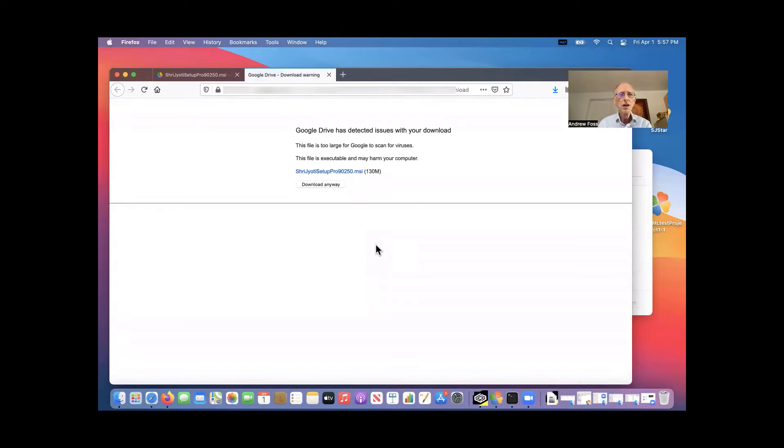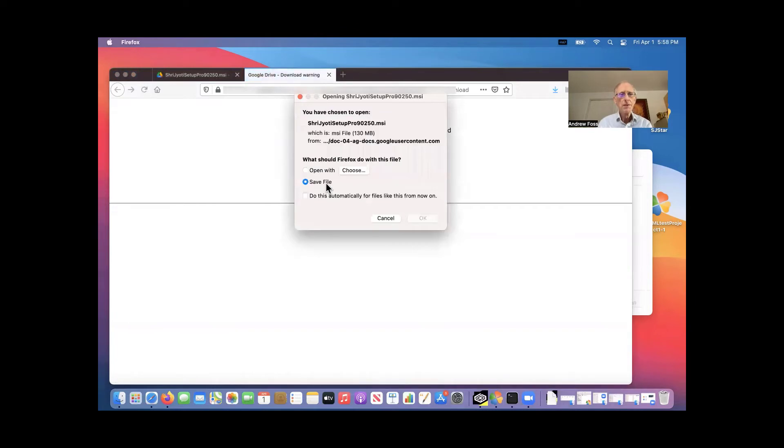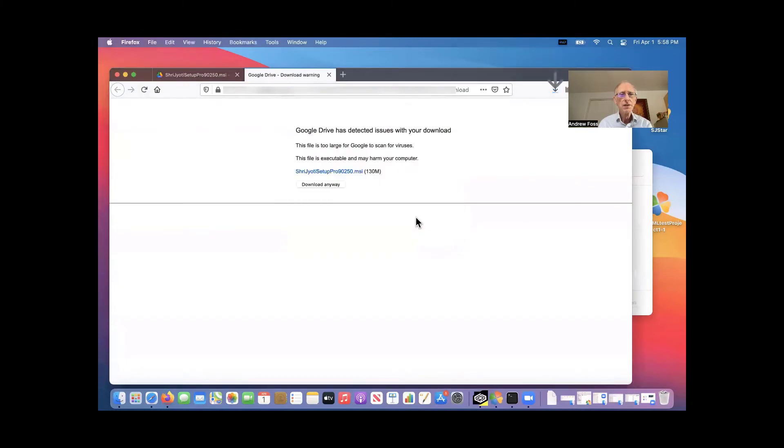Google can't scan large files. So there's no problem here. Download anyway. Select save file. We don't want to do anything else with it. And this will just go into the Mac's download folder. So we just wait for it to download. We can go and look at the download folder.